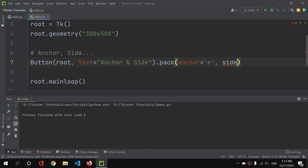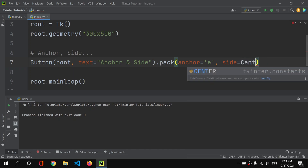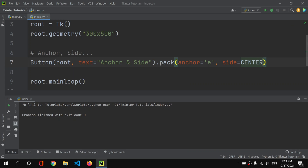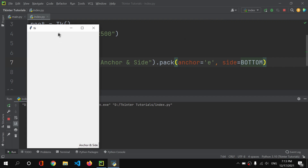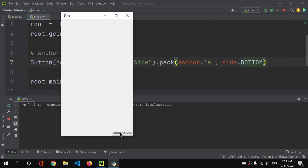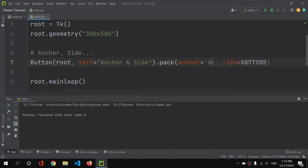The 'side' property lets us set the widget to top, bottom, left, or right. We can also set anchor to center, top, left, right, or bottom. If I set side='bottom' along with anchor='E', the widget is positioned at the east side and at the bottom — combining both properties.